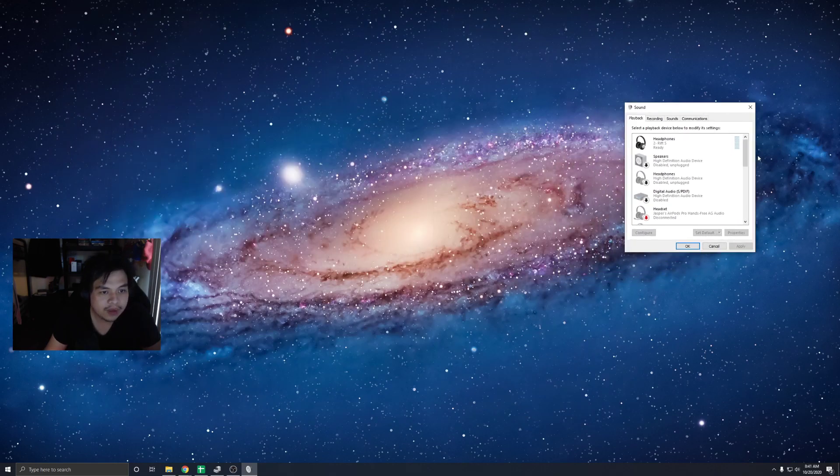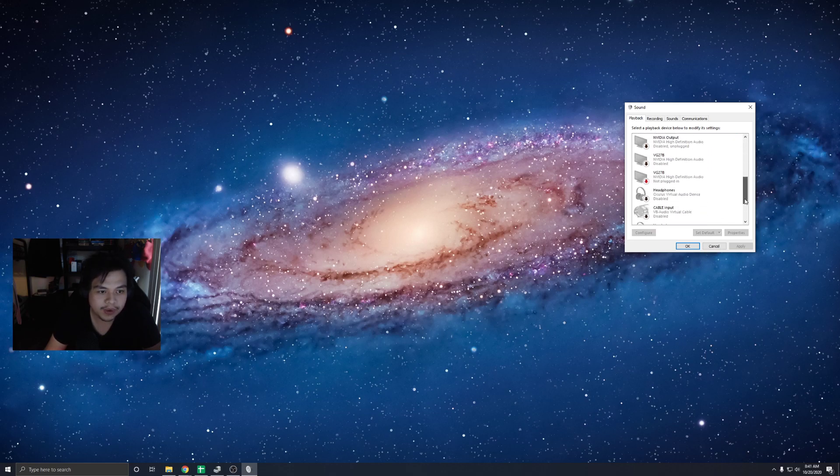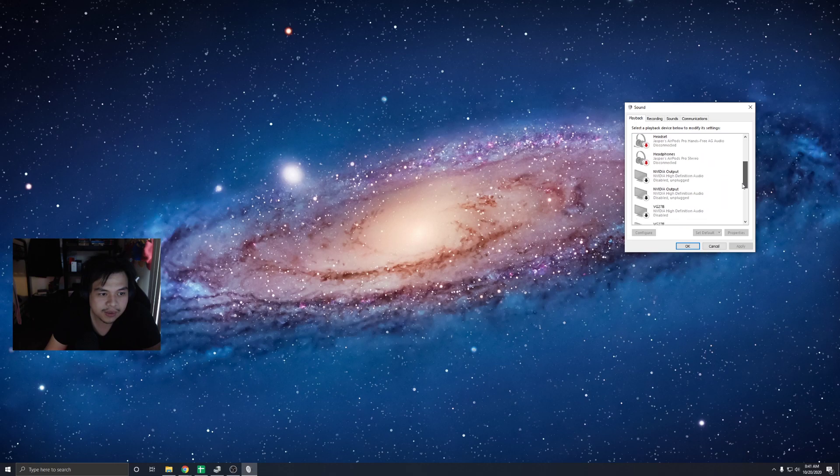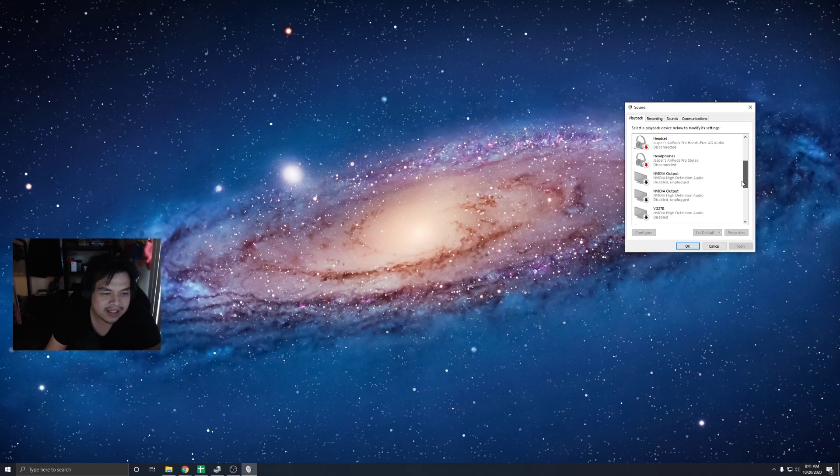And then, oh boy, it's going to depend on your computer, guys. I have a lot of audio devices right here, but I'm going to look around the letter N or something. It's not alphabetical, but I will go around the middle.